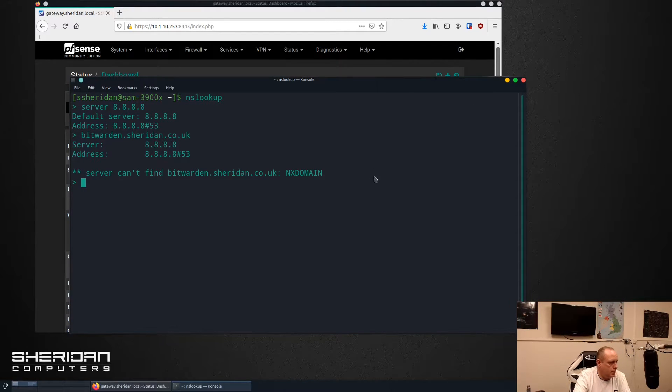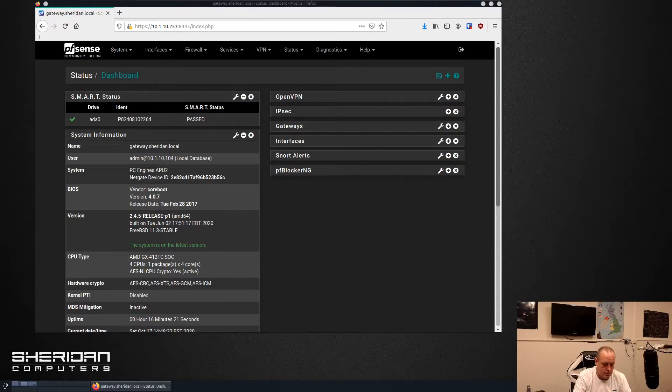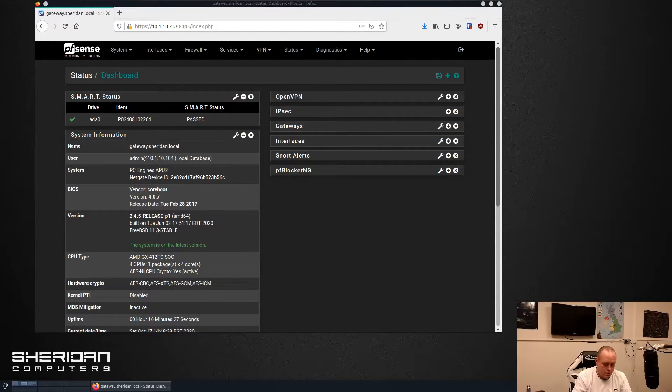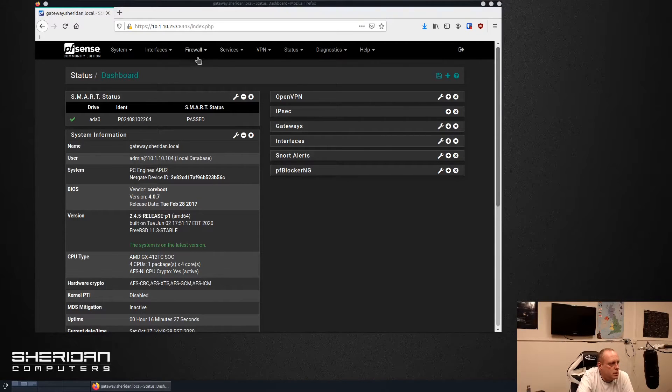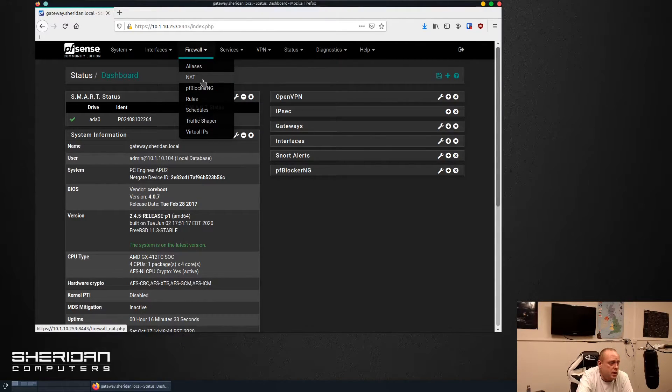As you can see, bypassing the DNS, obviously we can't resolve it because it's now using Google's DNS servers. So let's go ahead, clear that, and set up our forwarding rule.